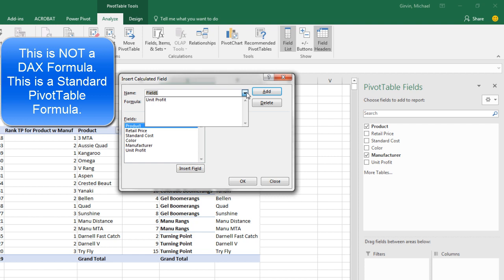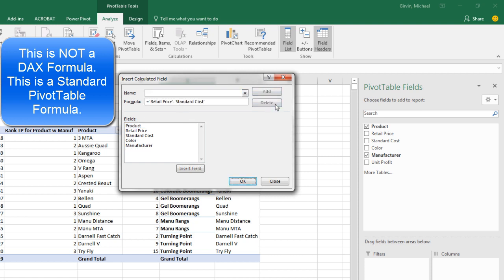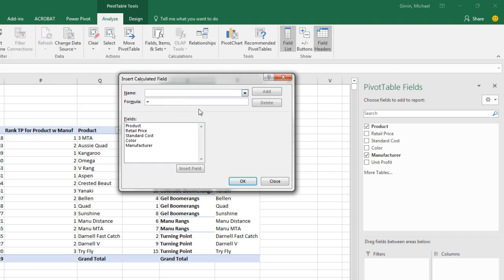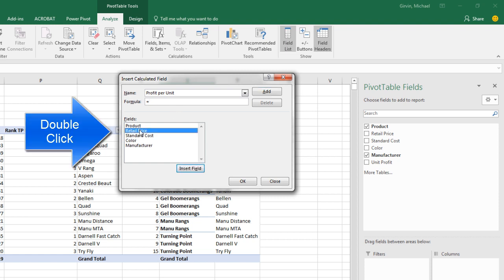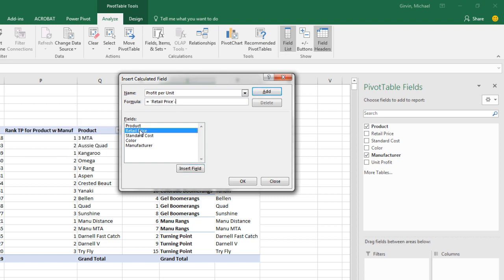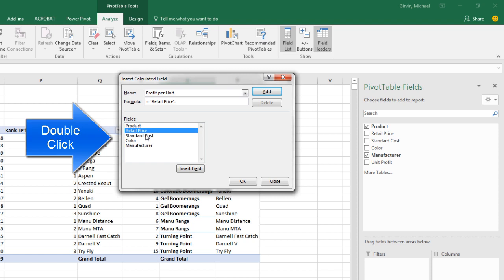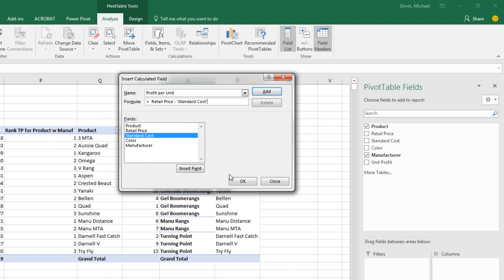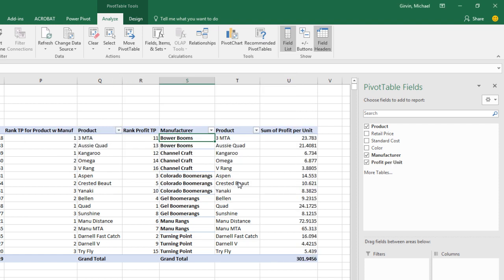I'm going to click the drop-down Unit Profit, Delete. Pretend all of this is not there. Now we're going to name this Profit Per Unit. And down here in the formula, I can simply say, there's the retail price minus the standard cost.